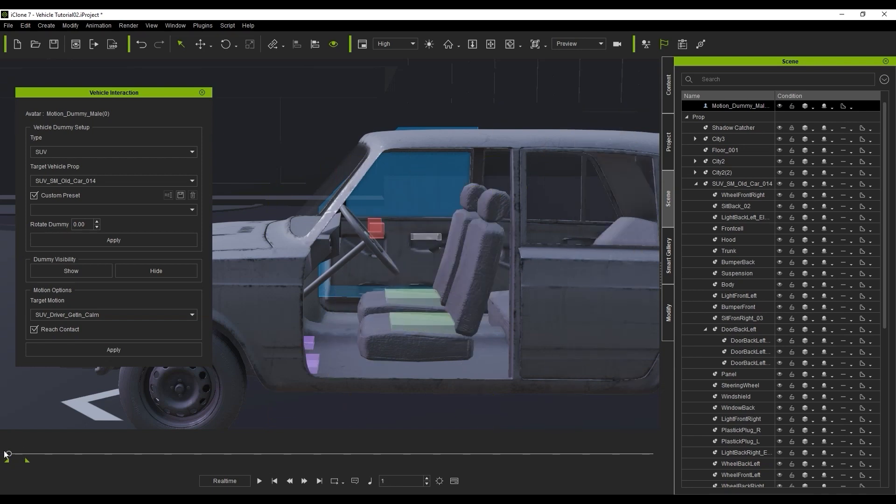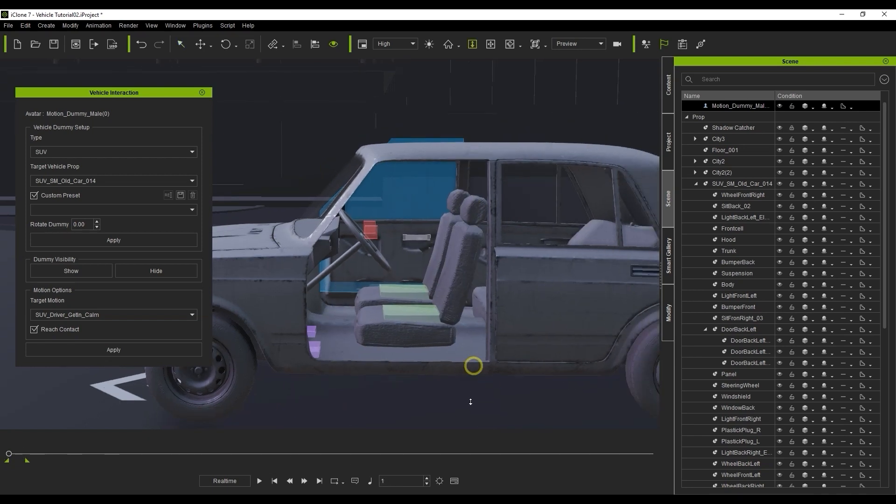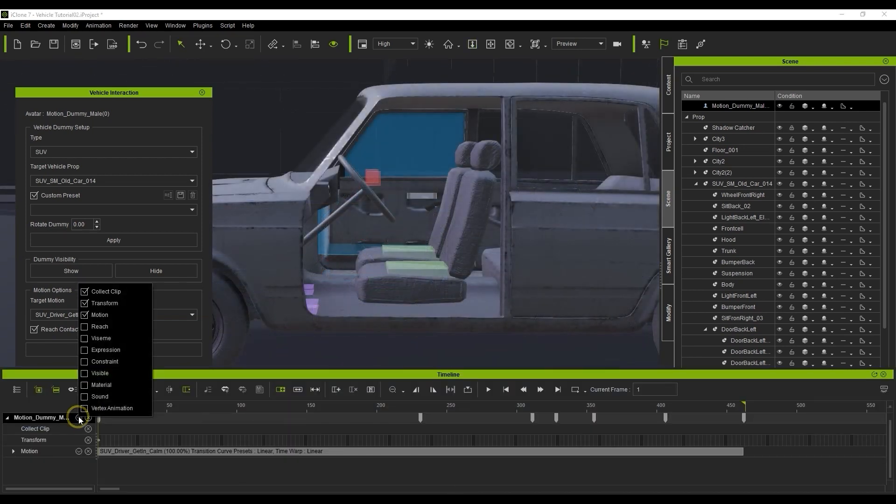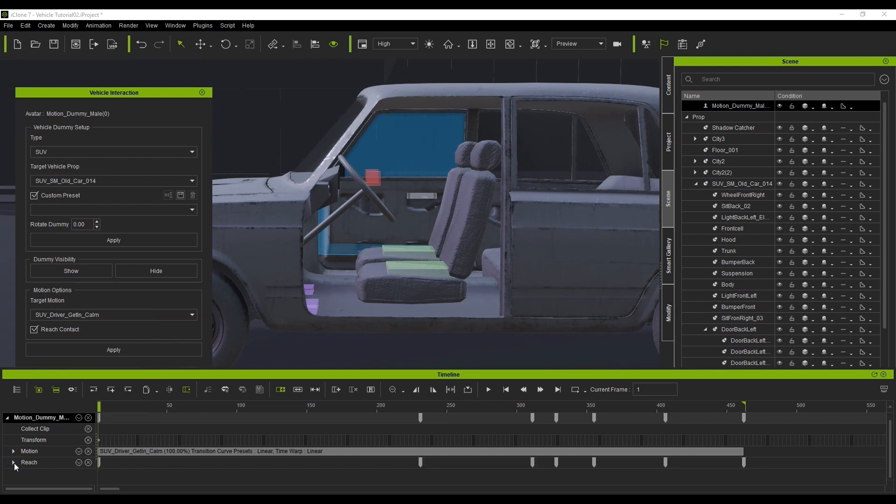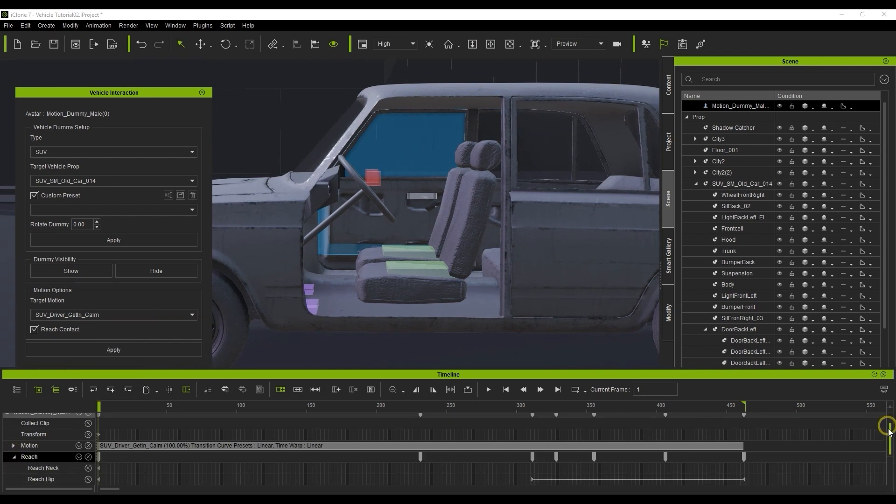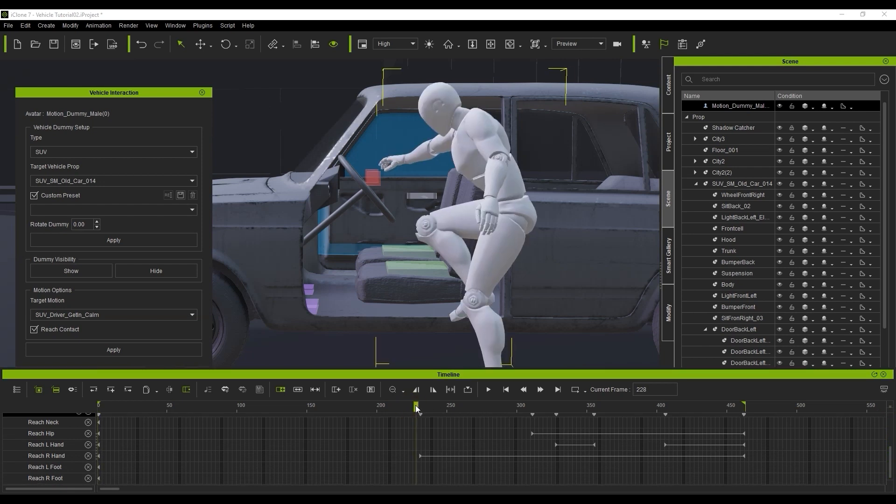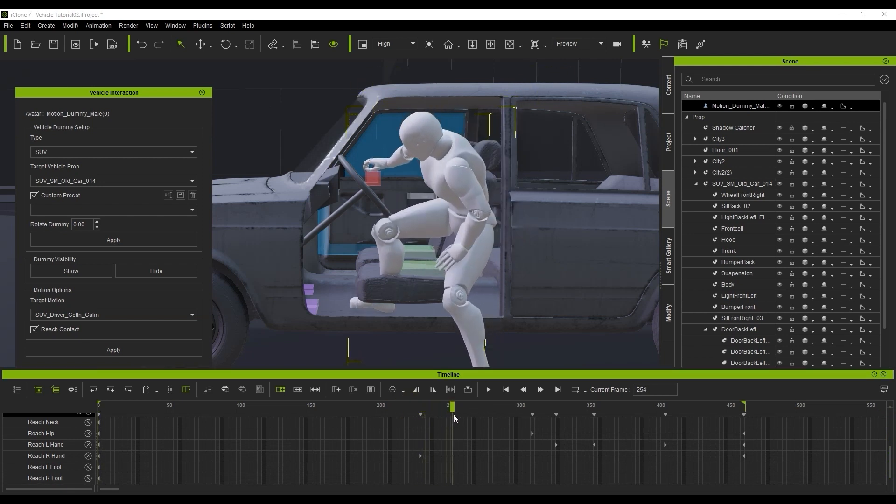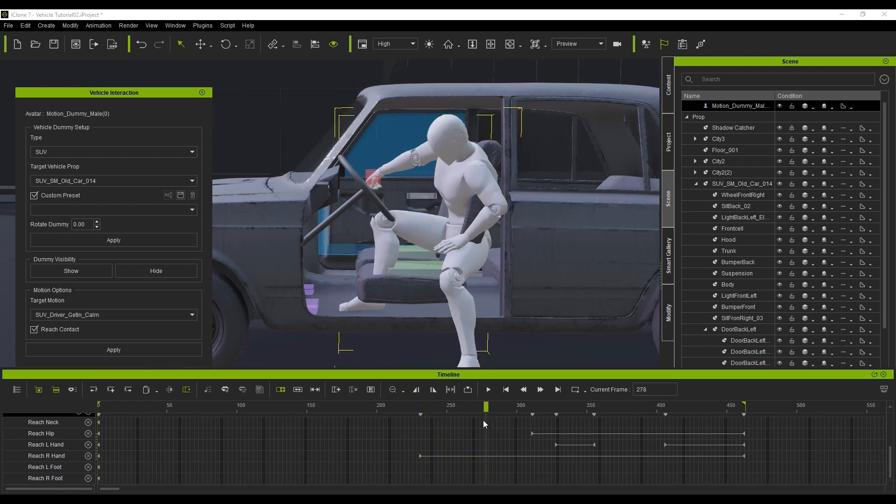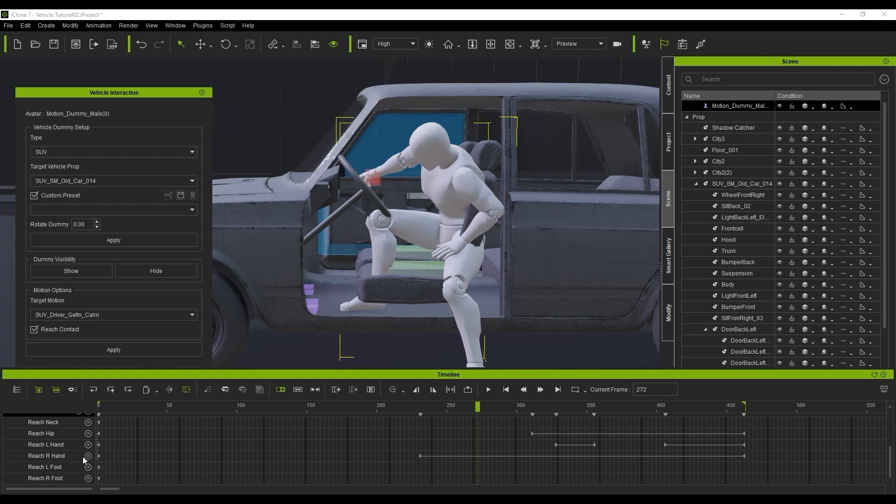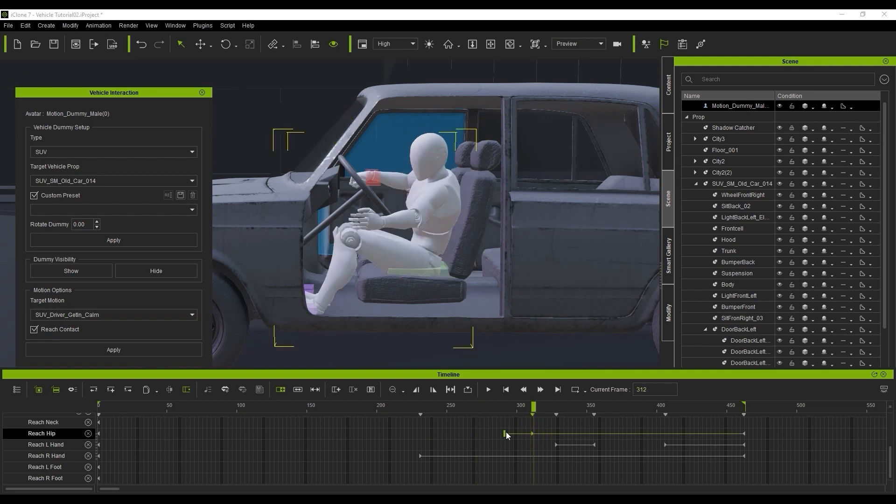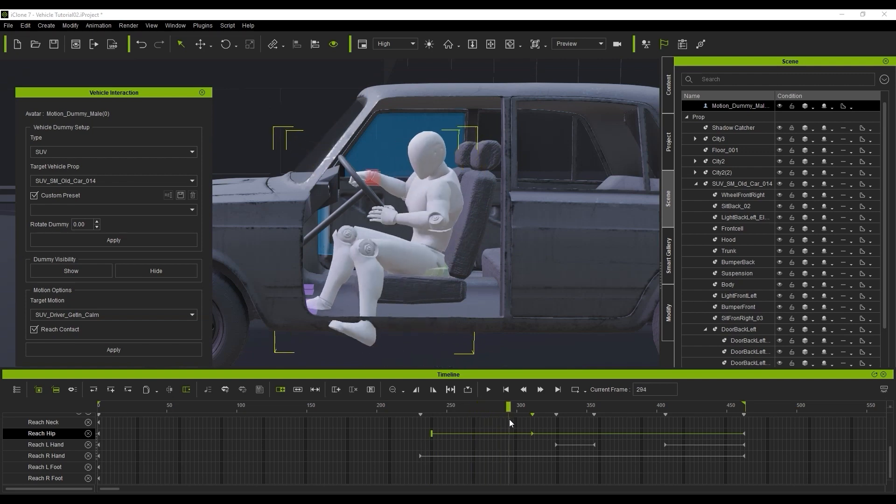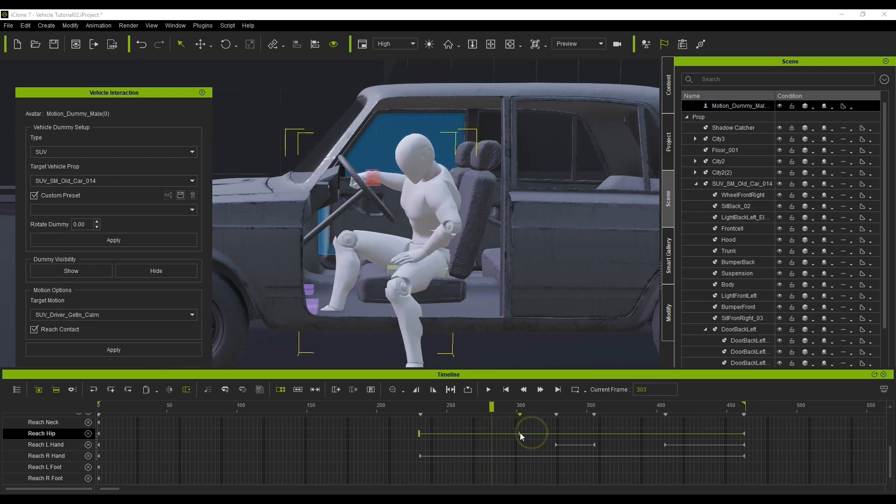There, you'll find independent Reach Tracks for all of the character body parts, and you can see the specific time each of the body parts has Reach Enabled. What I'm doing here is bringing the keyframe for hip reach in earlier, so that the hip will go forward sooner in the motion. By tweaking this, we can avoid the issue with the hip breaking through the seat mesh.